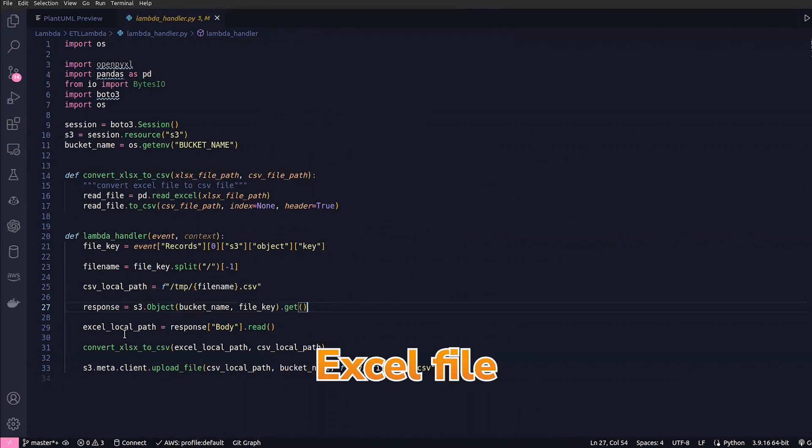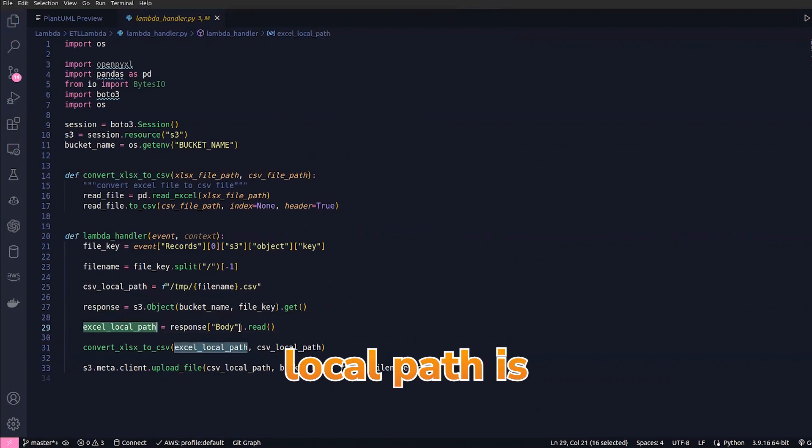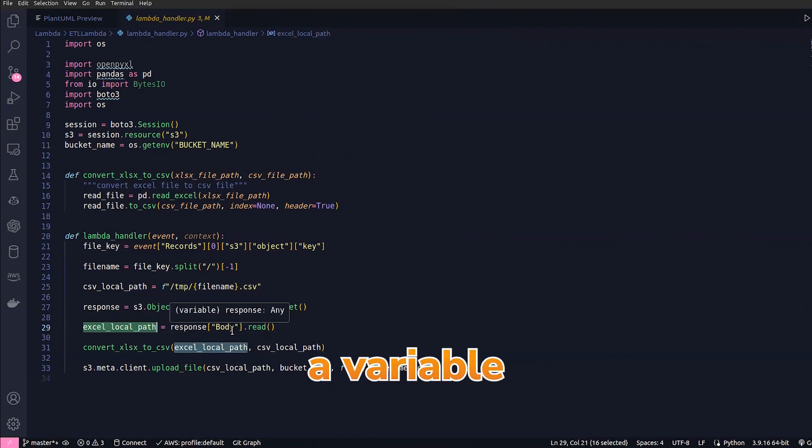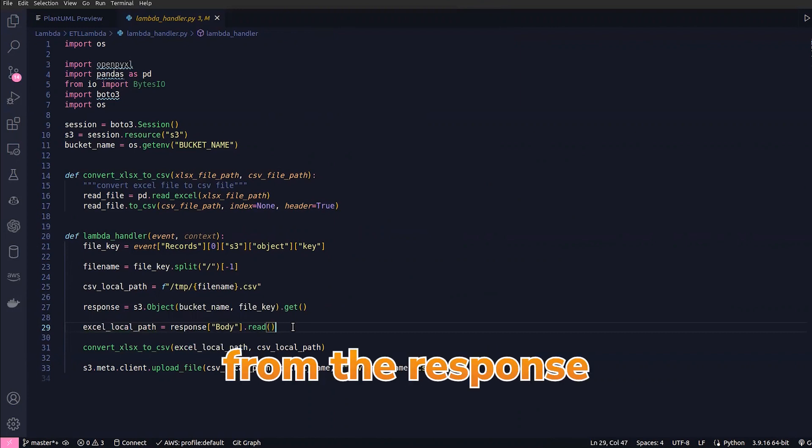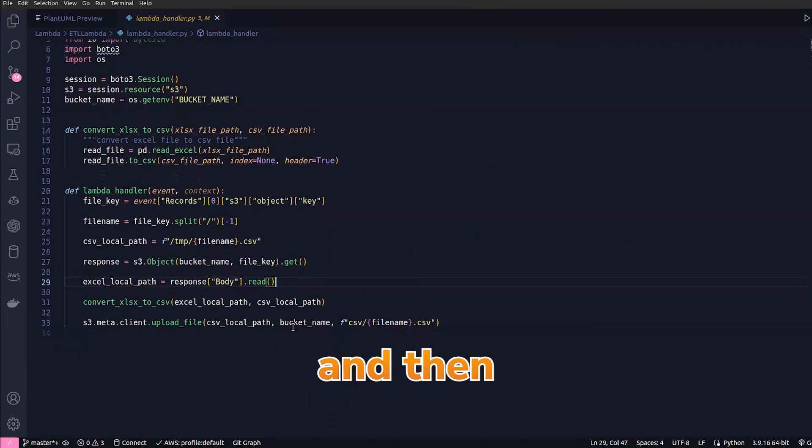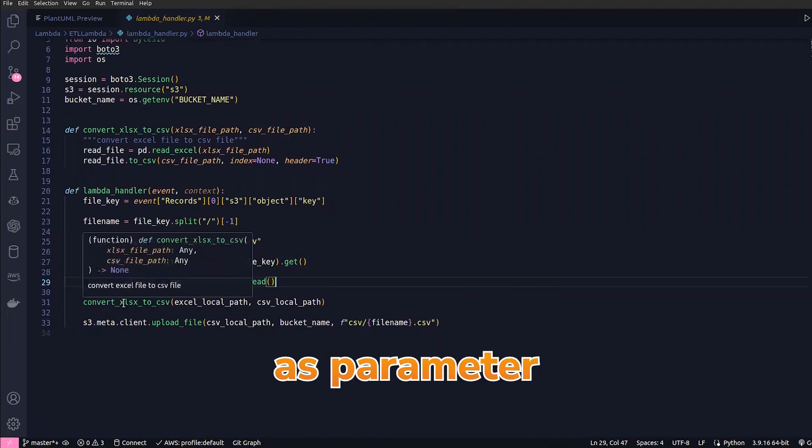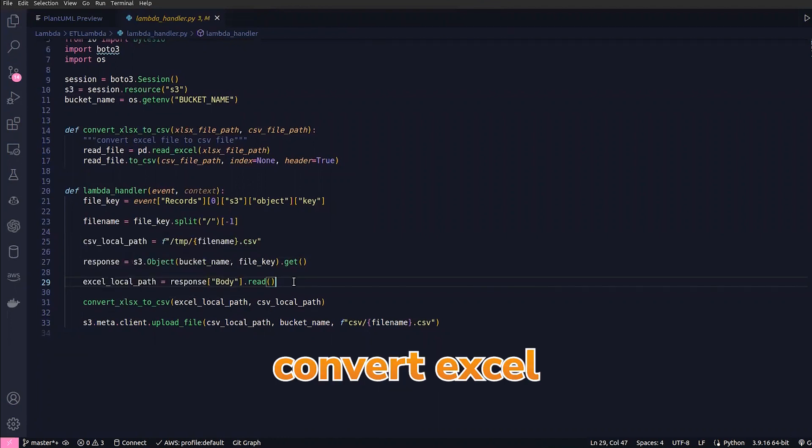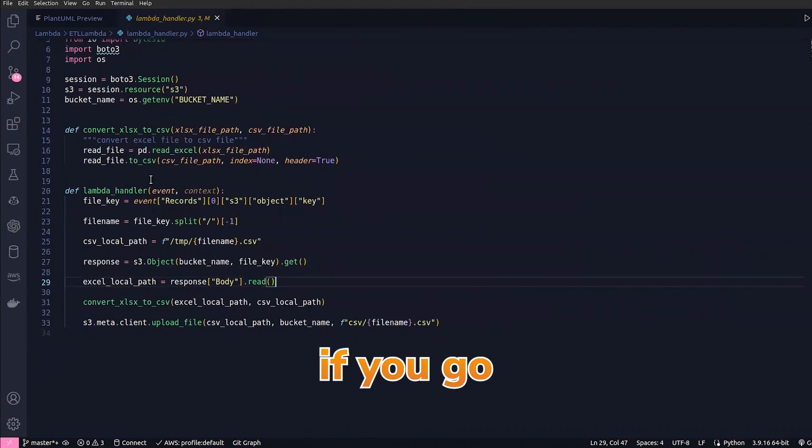I have the excel_local_path as a variable wherein we are saving the file content we are getting from the response. Then we are passing the excel_local_path as well as the csv_local_path as parameters to the convert_xlsx_to_csv function.